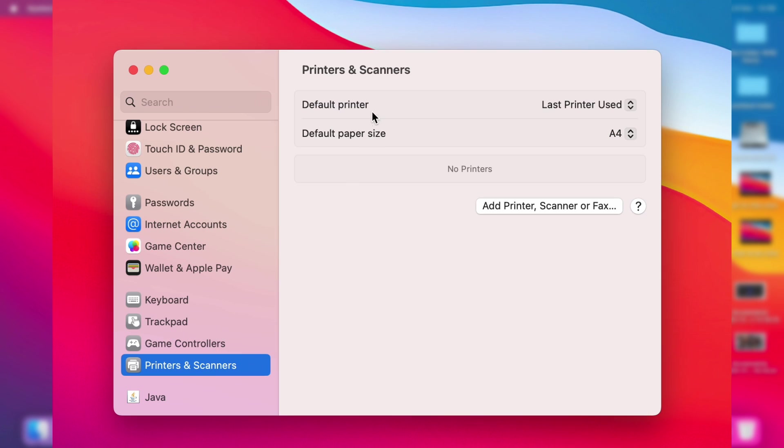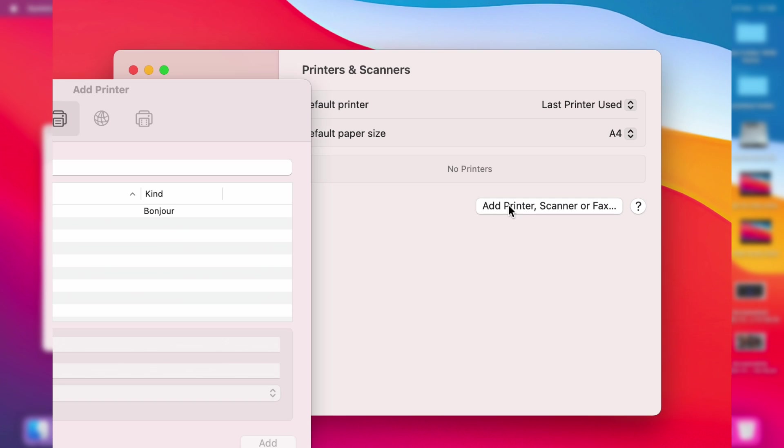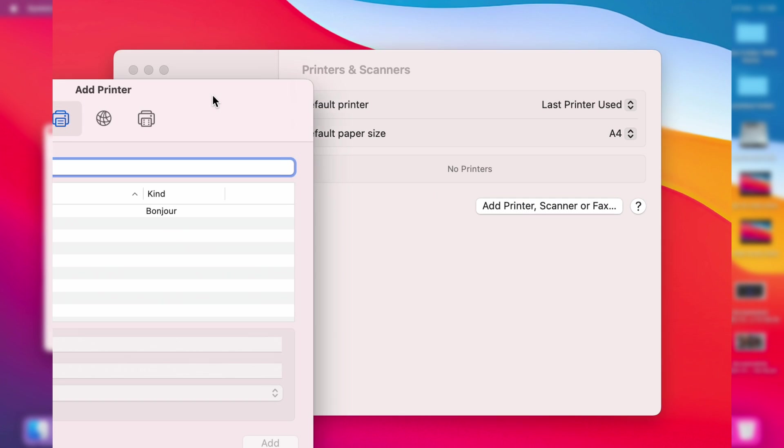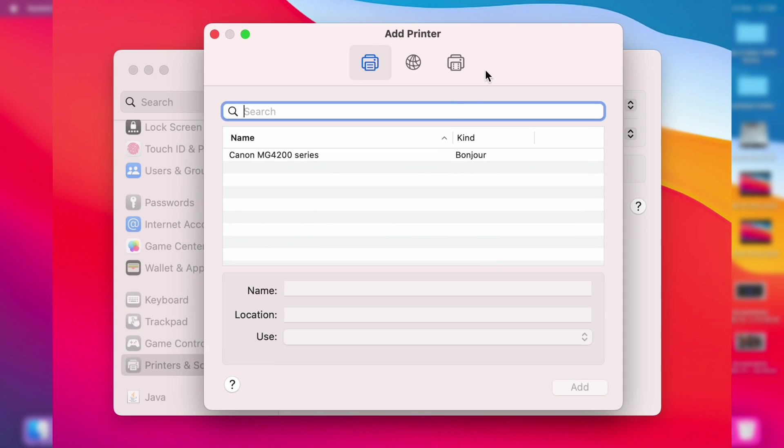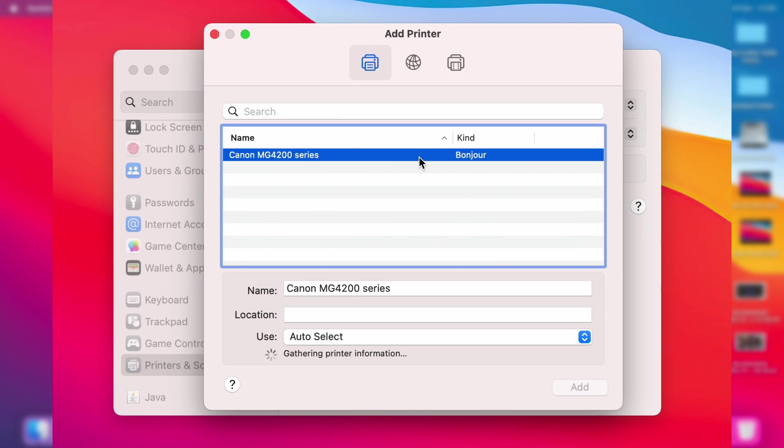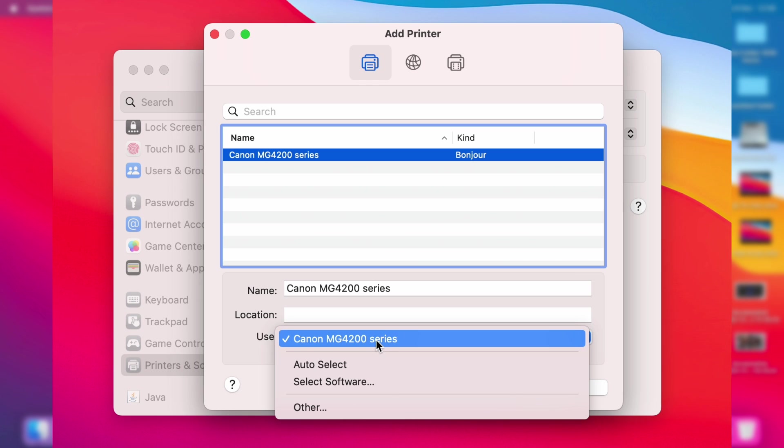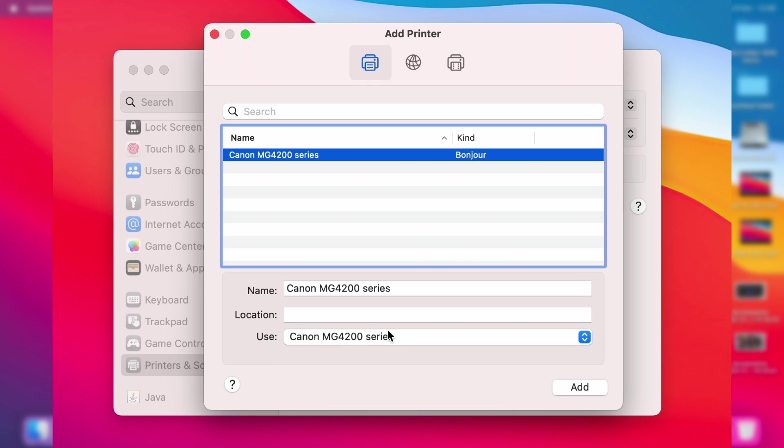Click on 'add printer scanner or fax' and you'll get this pop-up. It's going to search for printers. As you can see, it's found mine here. If yours has been found, click on it and it's going to gather some information. Just wait. You can name it and change the use, but you shouldn't need to change that. Then click on add.